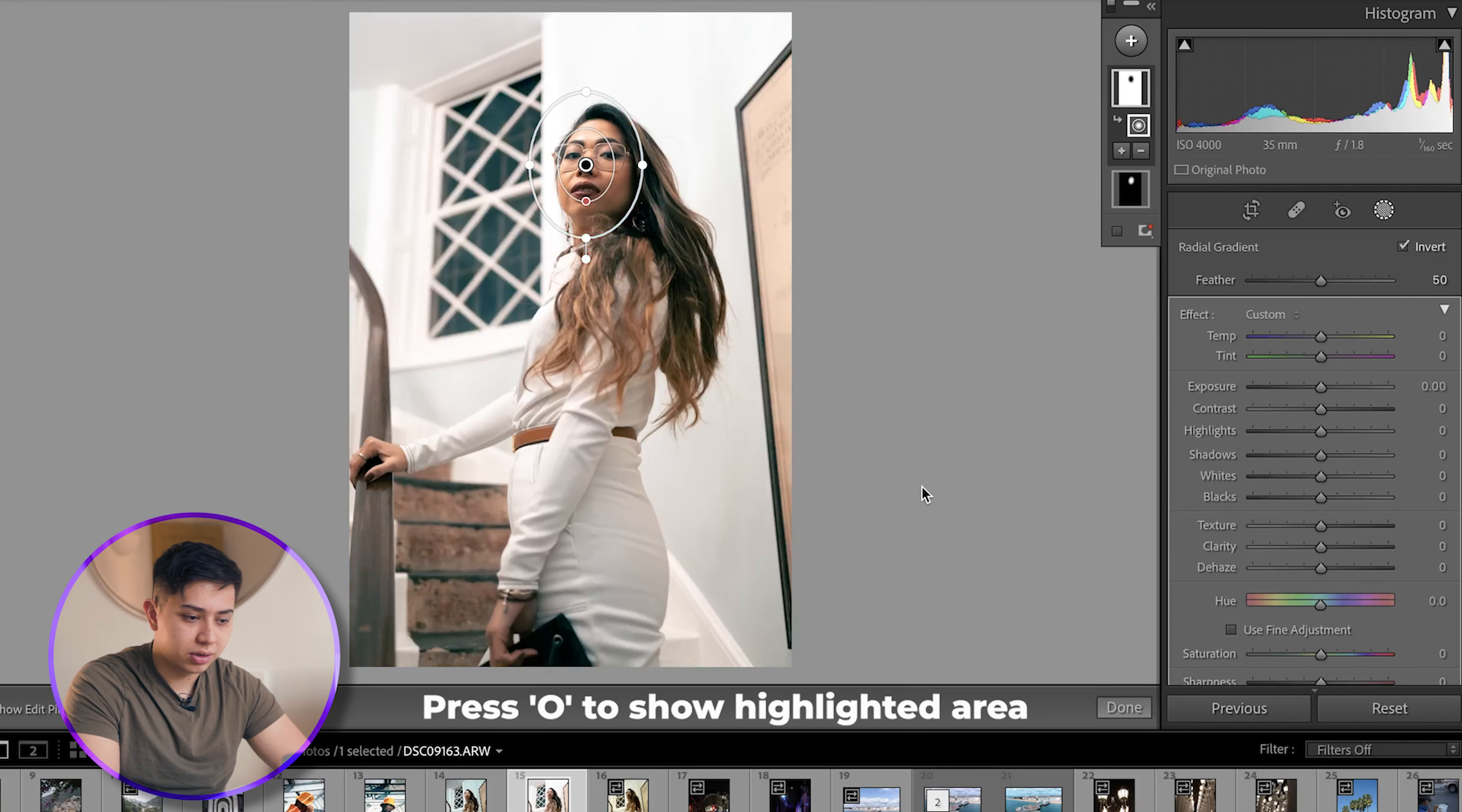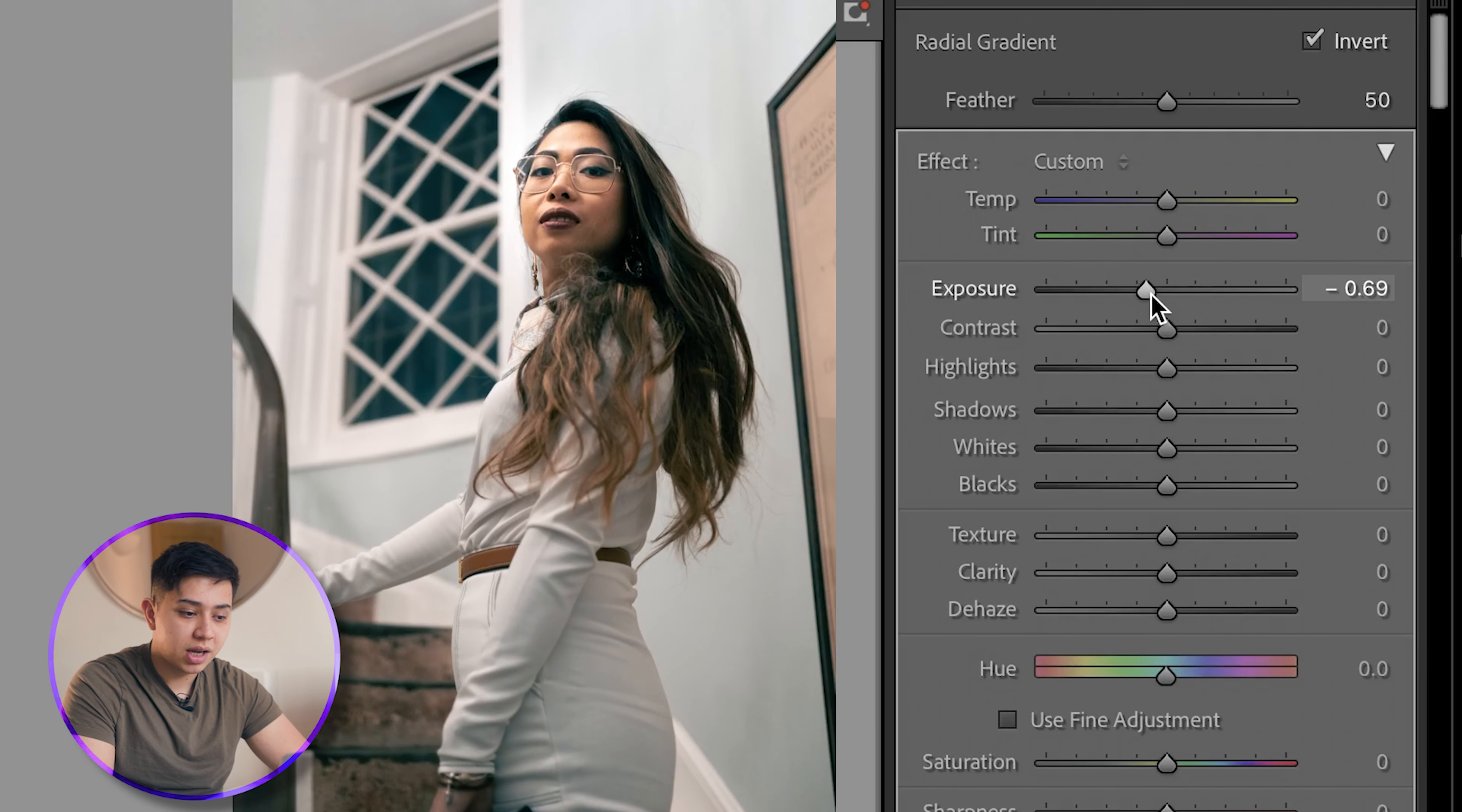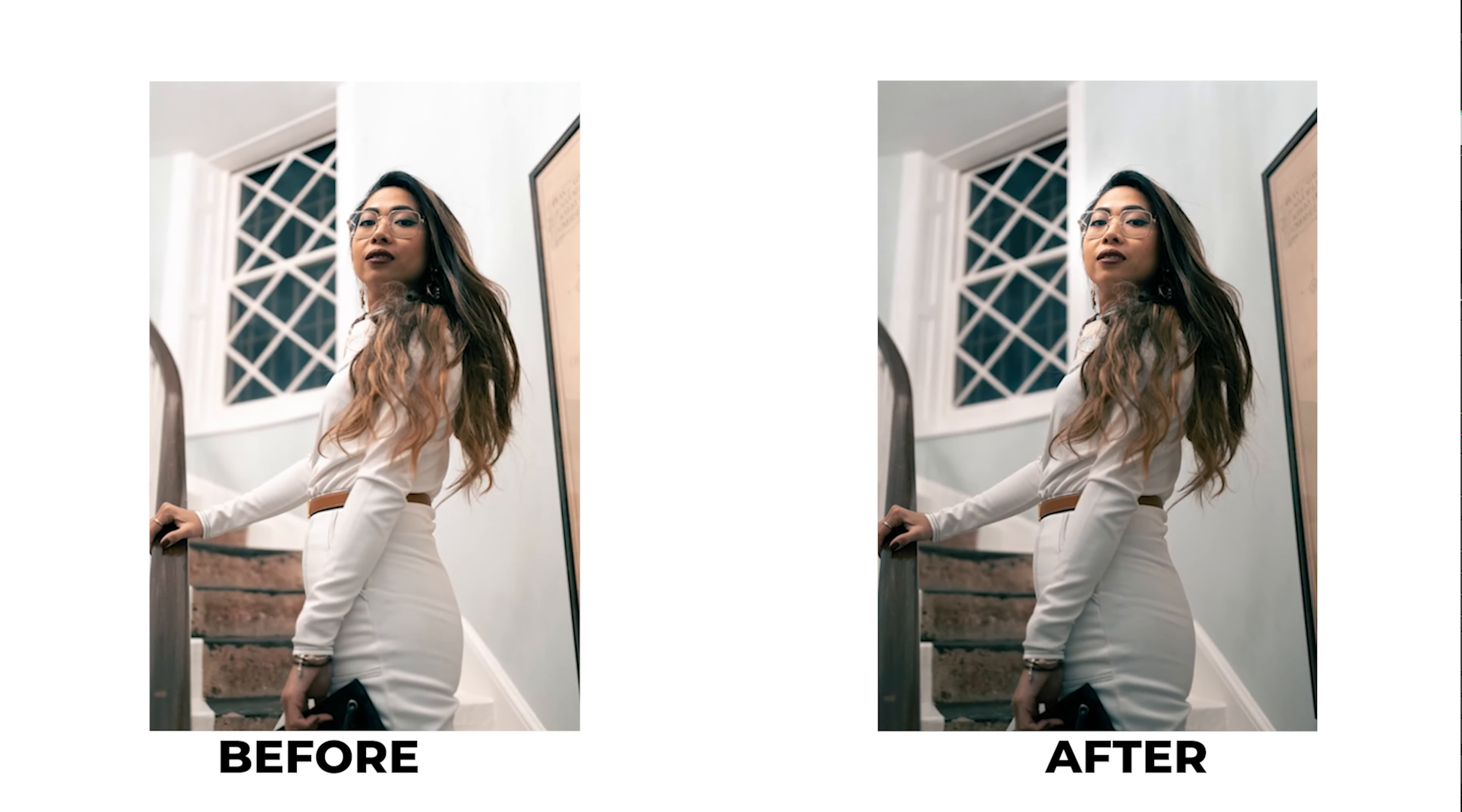And what I do now is I actually reduce the exposure around the image ever so slightly, and you see what that does is it's created a gradient around her face.